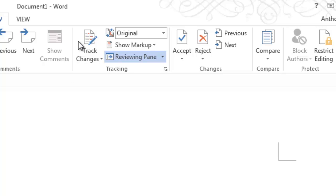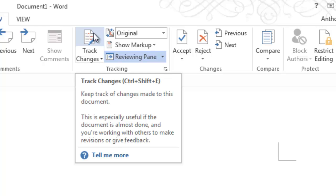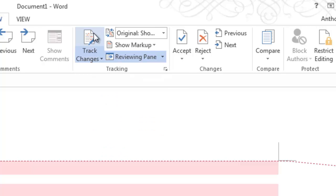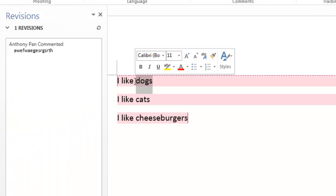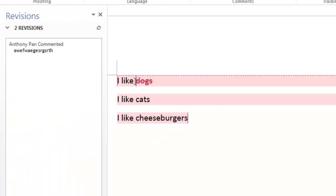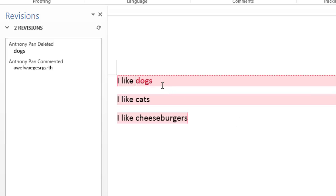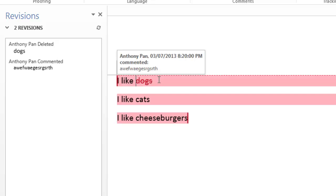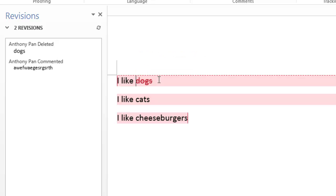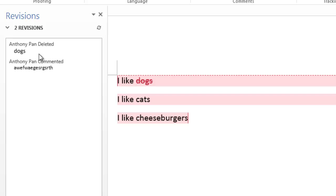So to track change, just click this track change button. And it's going to start tracking change. So let's say I delete this dogs. And as you can see, it doesn't delete it. It puts a strikethrough over dogs. And it means that I've deleted it. But it just wants to let my reader know that I've deleted it. So on the left, it also shows that I deleted dogs.